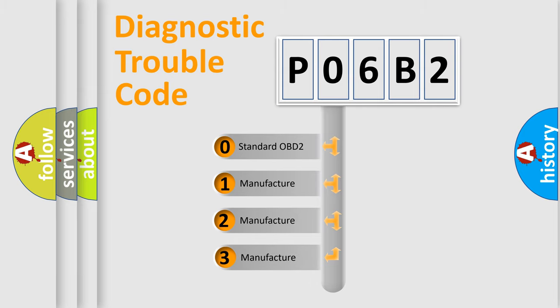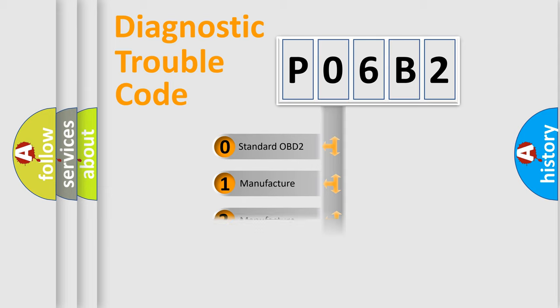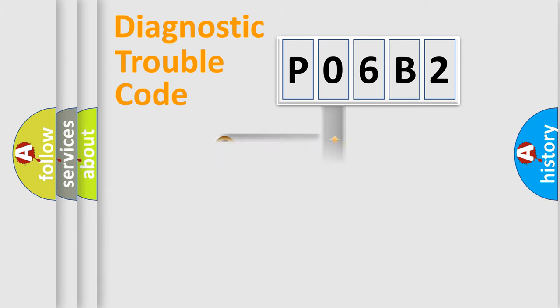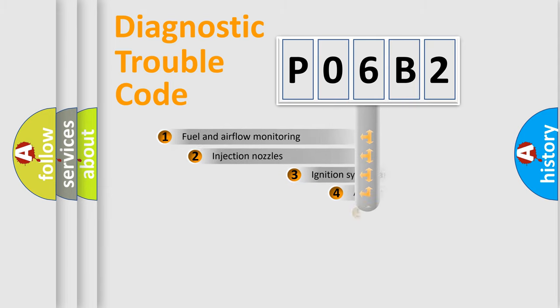If the second character is expressed as zero, it is a standardized error. In the case of numbers 1, 2, or 3, it is a more prestigious expression of the car-specific error.